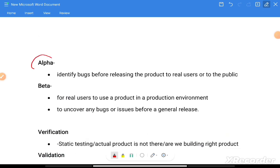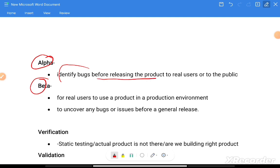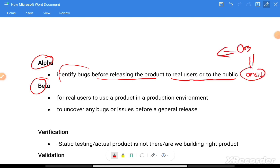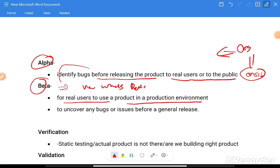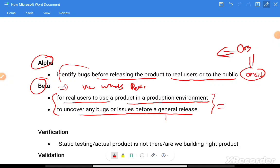Alpha testing and beta testing are used to identify issues before releasing to real users or the public. Alpha testing happens on-site, within the organization. Beta testing is when the company reveals the product to real users on a live production environment — for example, a WhatsApp beta version — to uncover bugs or issues before the general release to millions or billions of users.